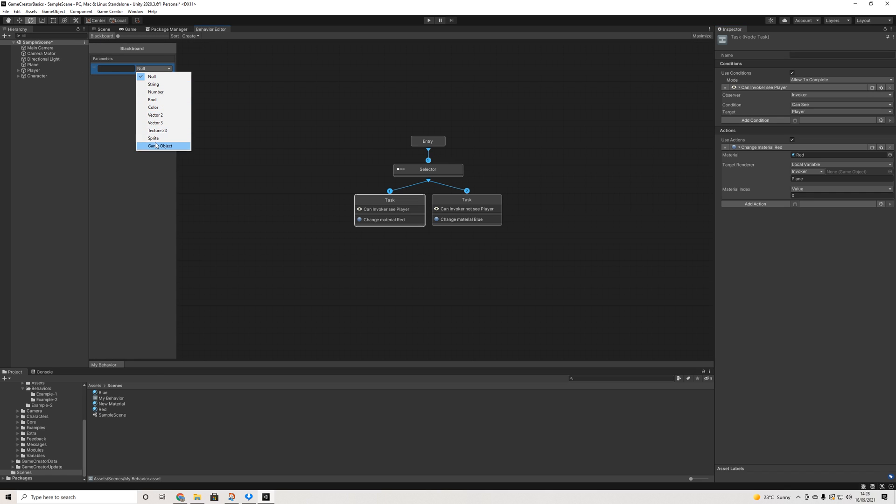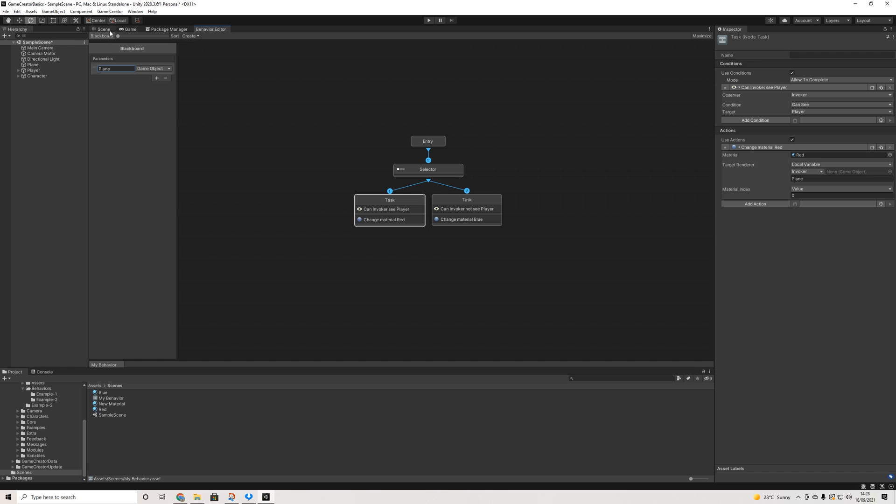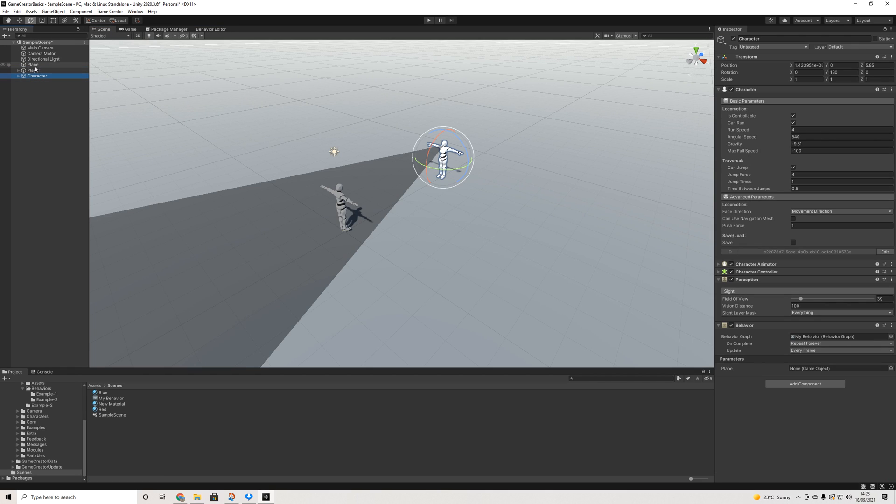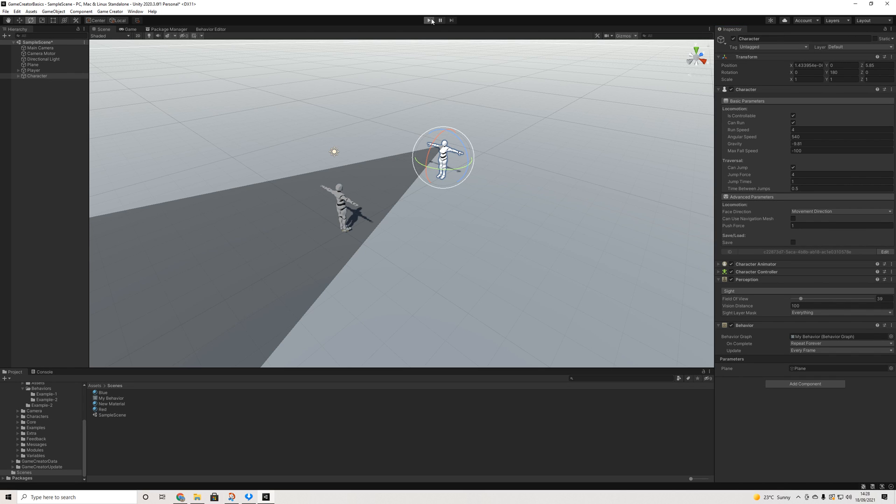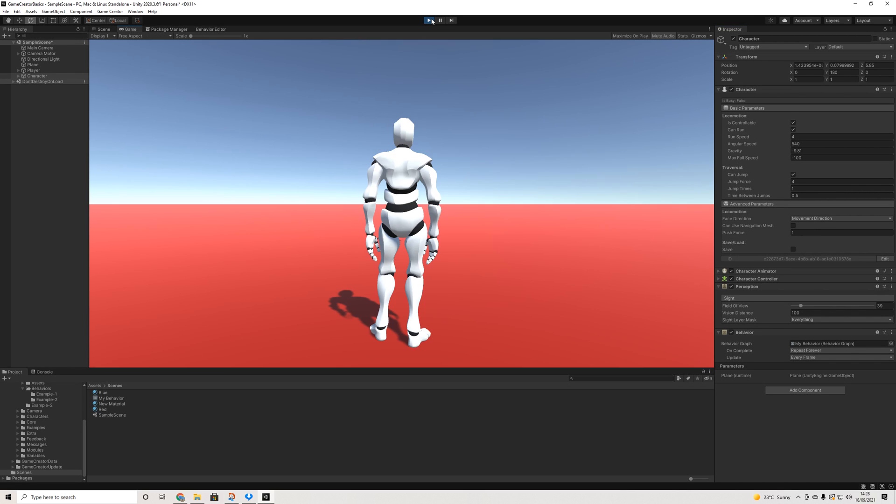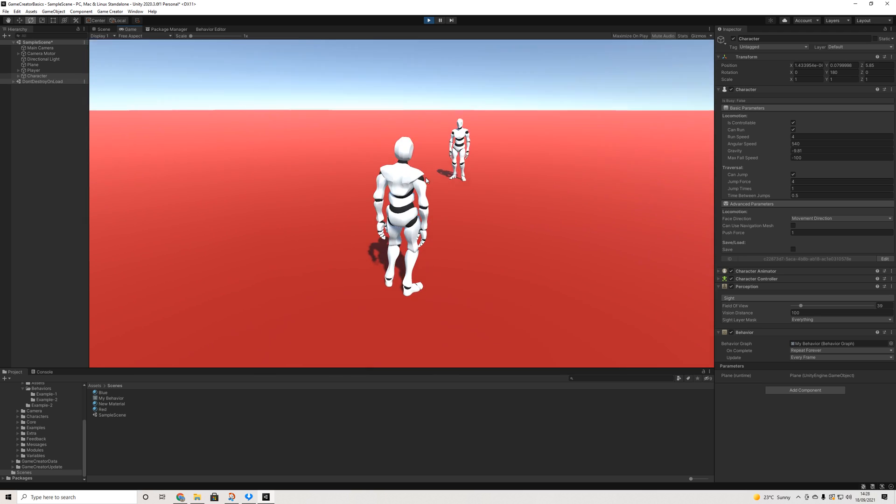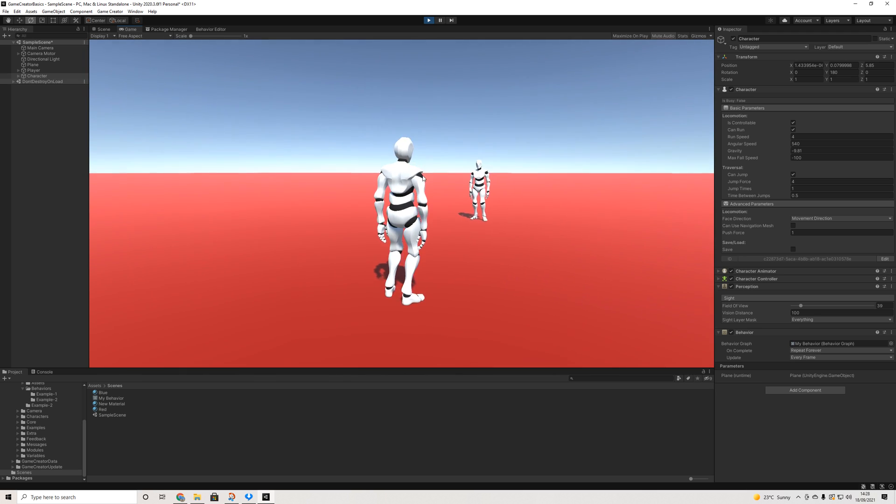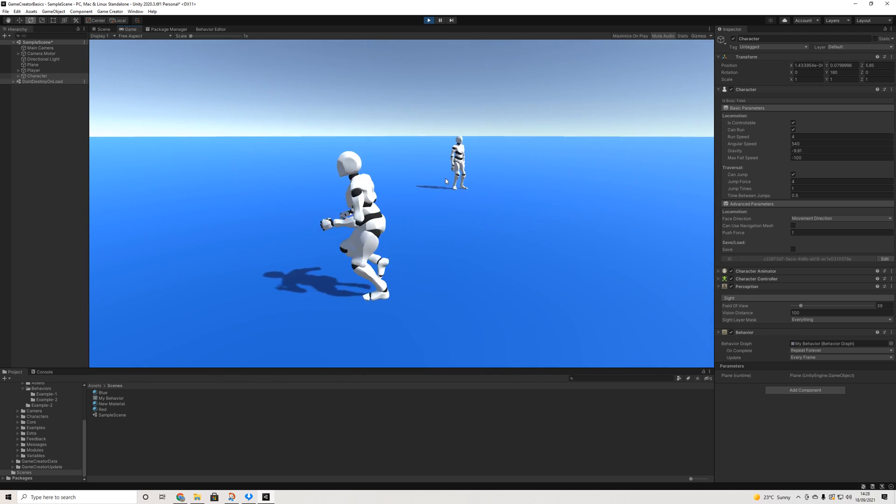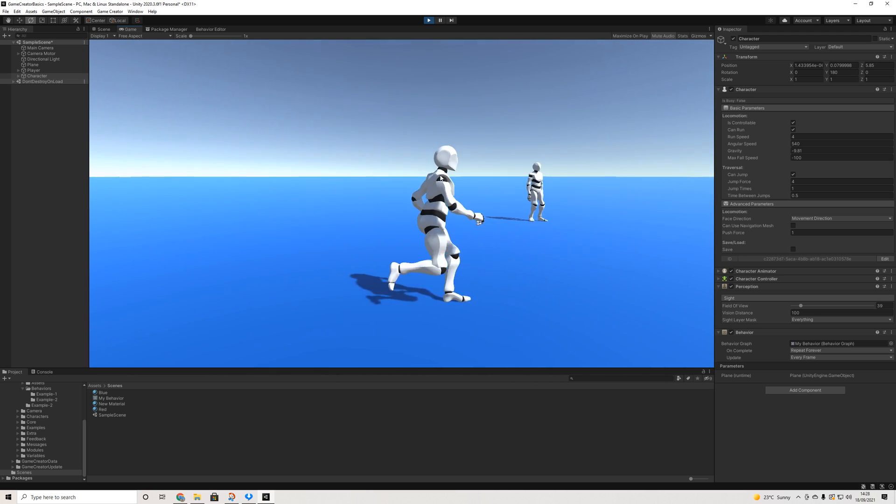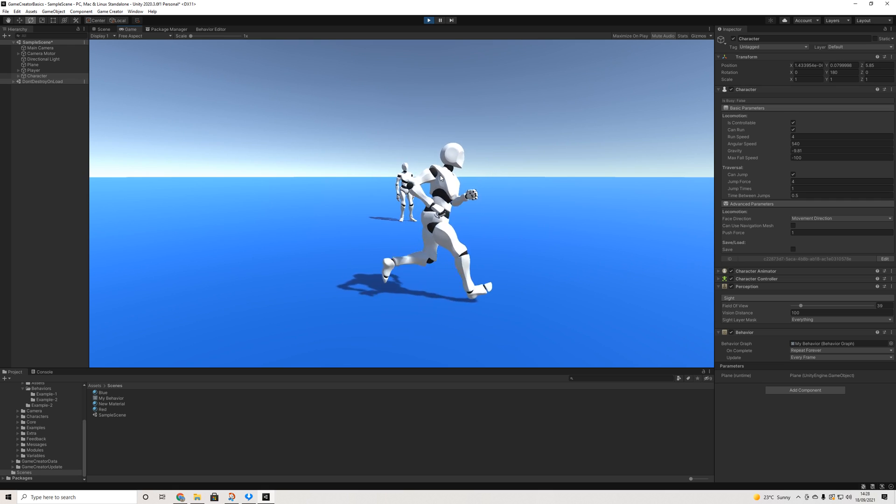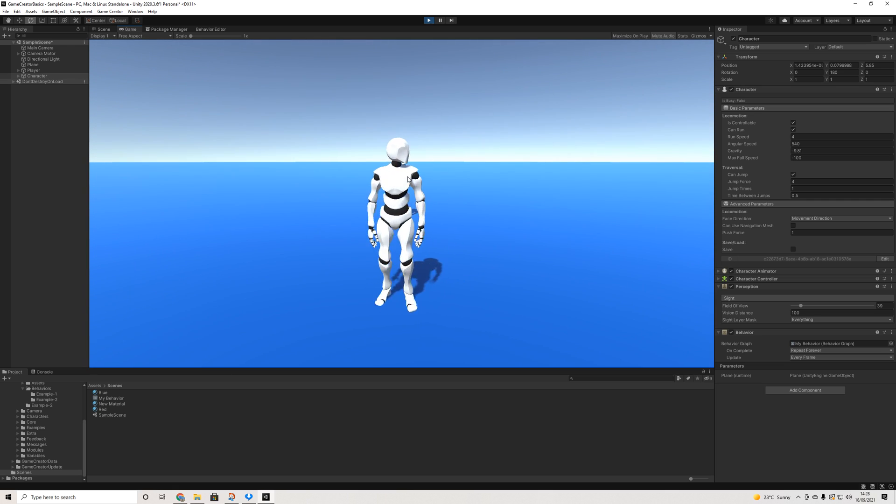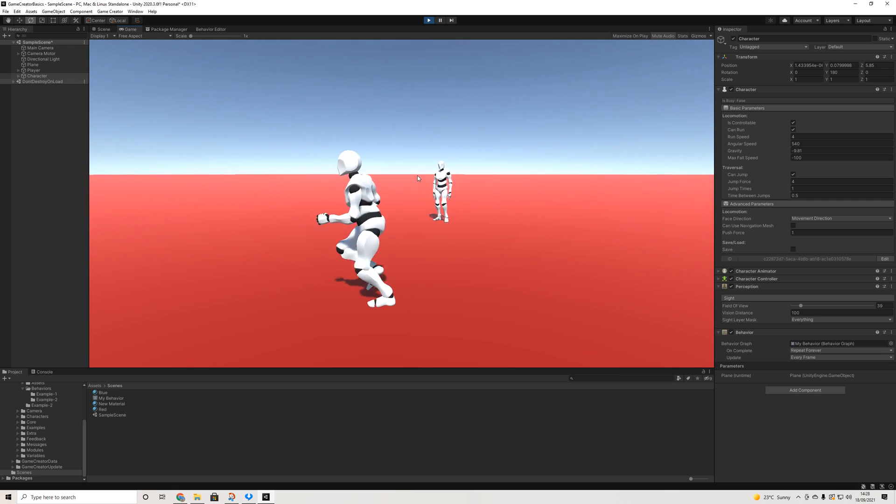Then we're going to go to blackboard. This is where you add your variables. And we're going to do game object as the plane is a game object. We'll do plane, hit enter. We'll go back to our scene and now here we're going to drag in that plane. As you can see, now the floor is red because he can see us. And then the floor is blue because he can no longer see us. And you get the gist.